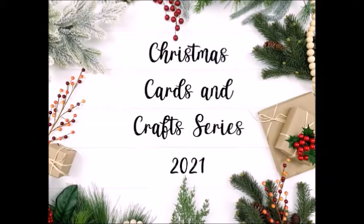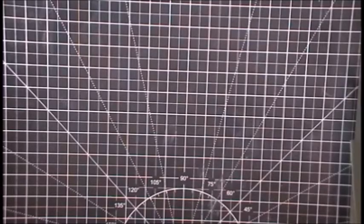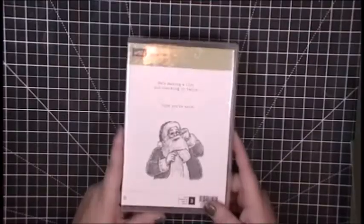Hello, this is Jenny at Designs with Paper. Thank you so much for stopping by my channel. I have another Christmas card that is part of my Christmas card and craft series for 2021, and I will be creating a full panel shaker card.